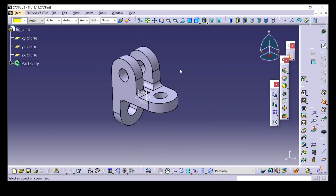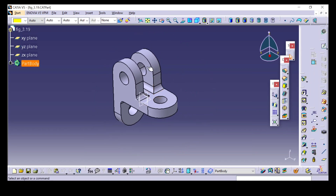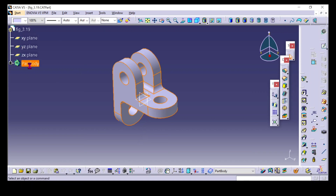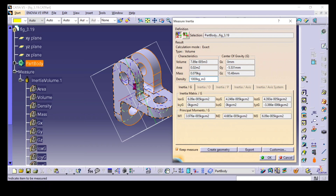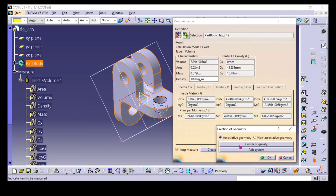For doing draft analysis, first we need a tooling direction — the direction in which the mold will be removed. I will create a tooling direction exactly at the center of gravity, exactly in the center of the 3D model.